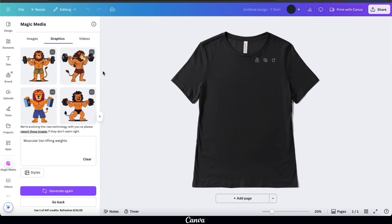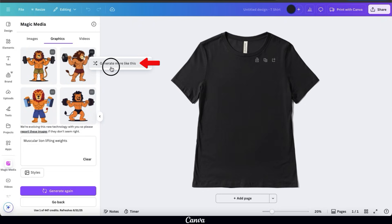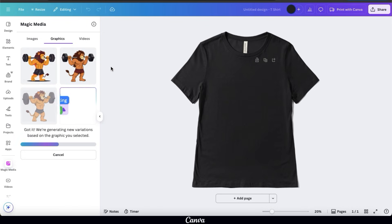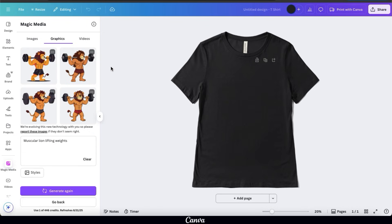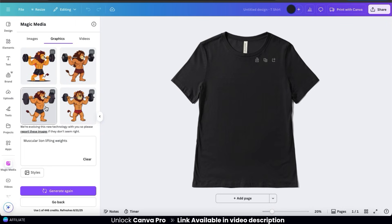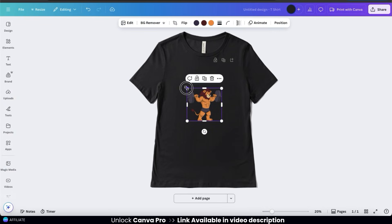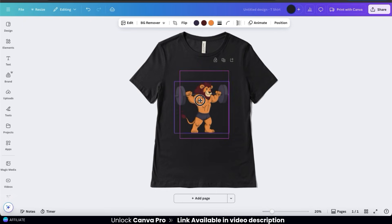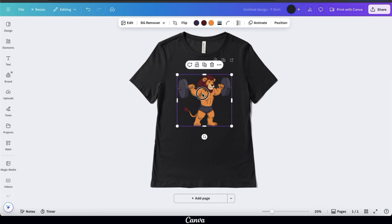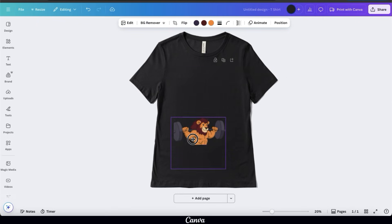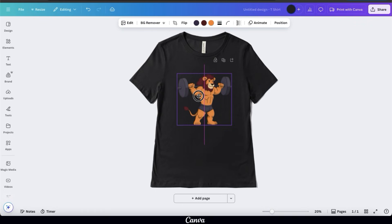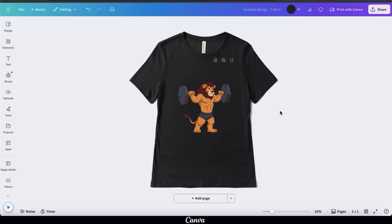Once finished, you'll have several different graphics to select from. Out of the four generated, my favorite is the one at the top right, but I think it can be a bit better. Let's click the three dots icon at the top right of the graphic, then click generate more like this to generate similar graphics. After a few moments, new graphics similar to the first will appear. I like the lion at the bottom right — he looks like he's lifting heavier weights. Simply click it to add it to your template, then resize and move it as needed, making sure to stay inside the print area.